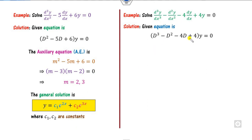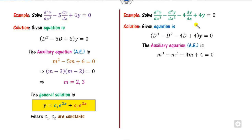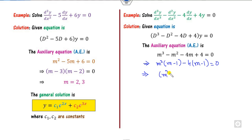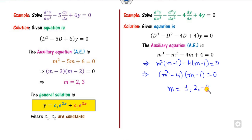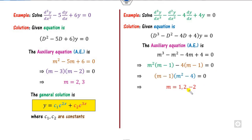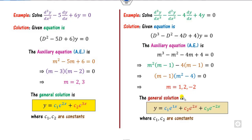For the second example, we write the auxiliary equation and factor it. We see m² as common and (m − 1), then 4 as common and (m − 1), giving (m² − 4)(m − 1) = 0. The roots are m = 1, m = 2, and m = −2 — all real and distinct. So the solution is y = c1·e^x + c2·e^(2x) + c3·e^(−2x), where c1, c2, c3 are constants.